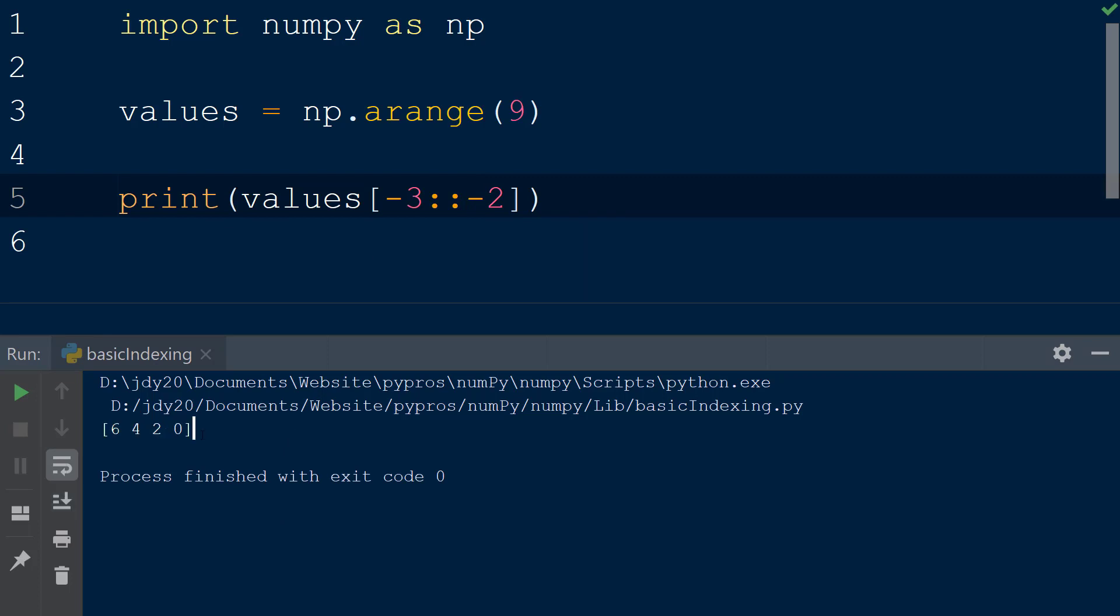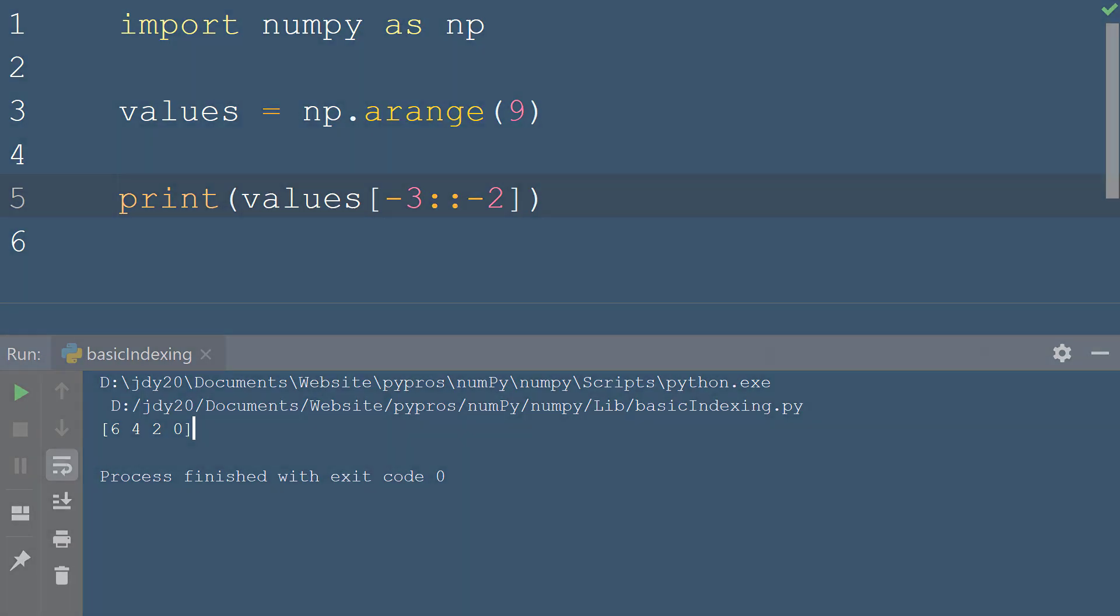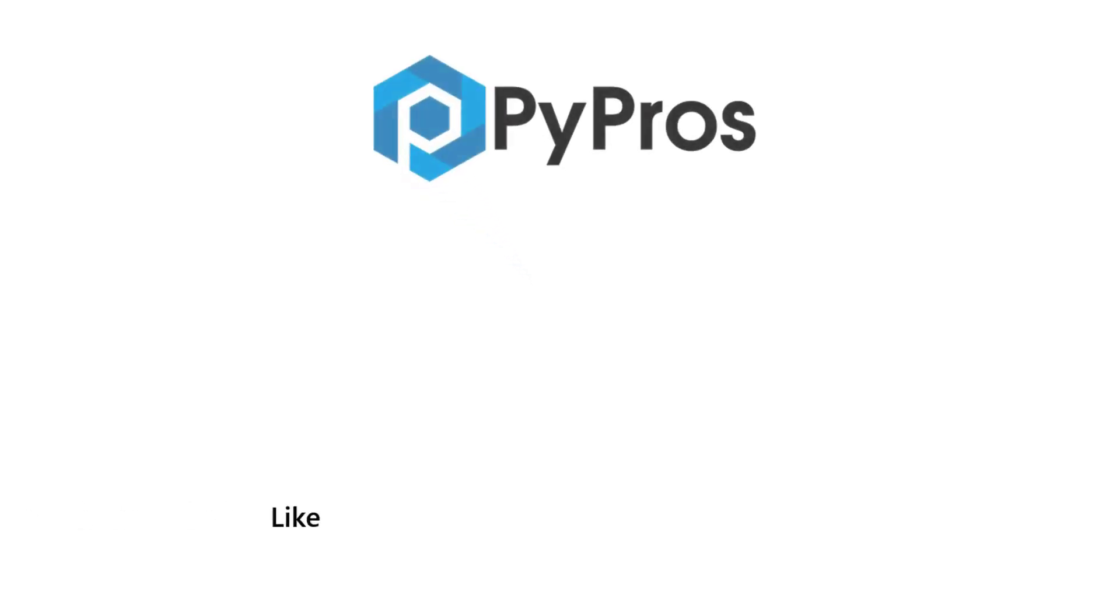Note how the values are returned from largest to smallest because of the direction of the negative step size. For more Python tutorials like, share, and subscribe to the PyPros channel.